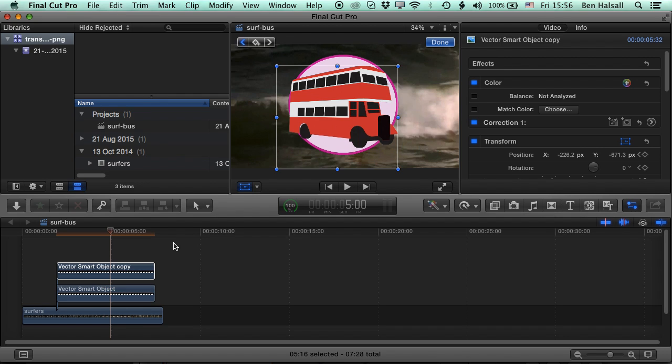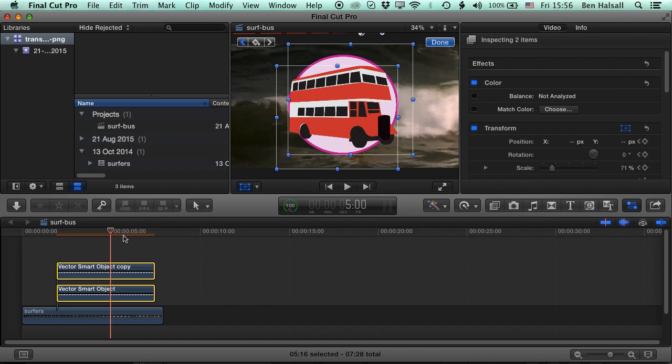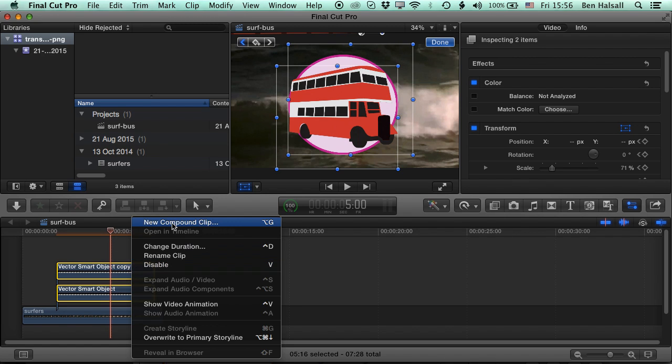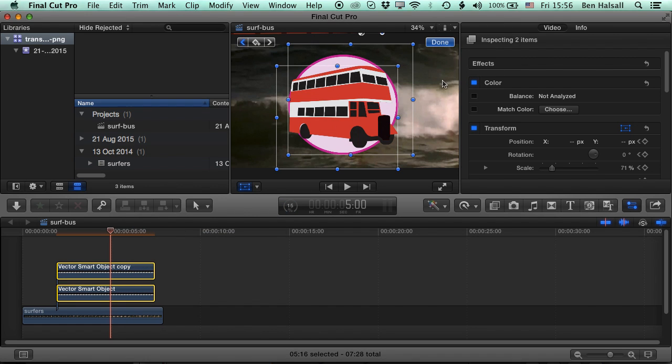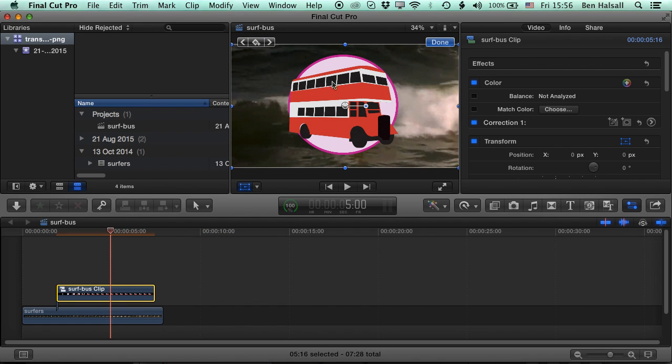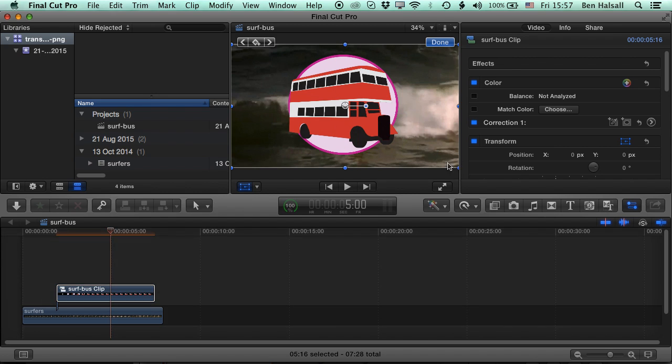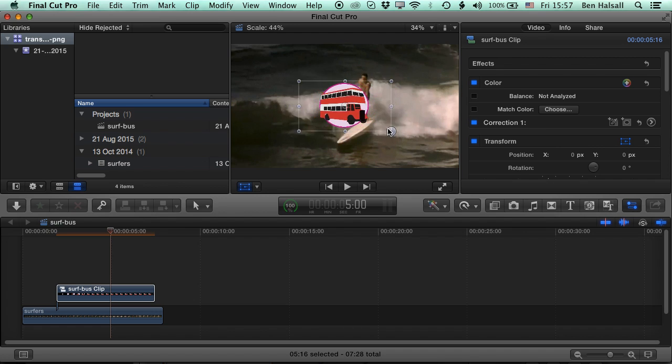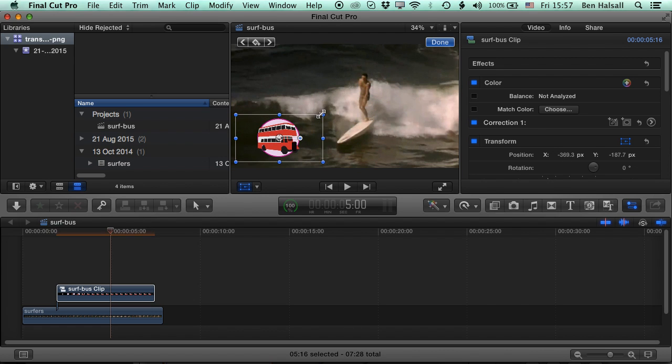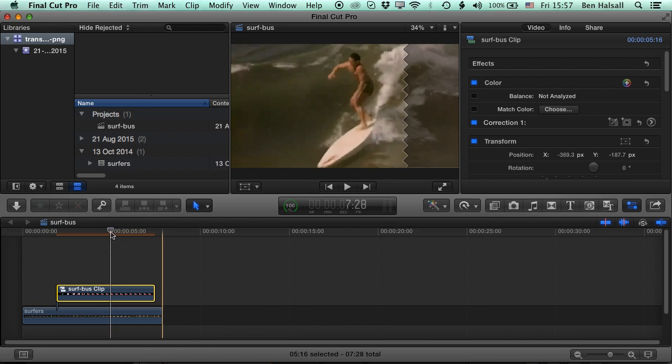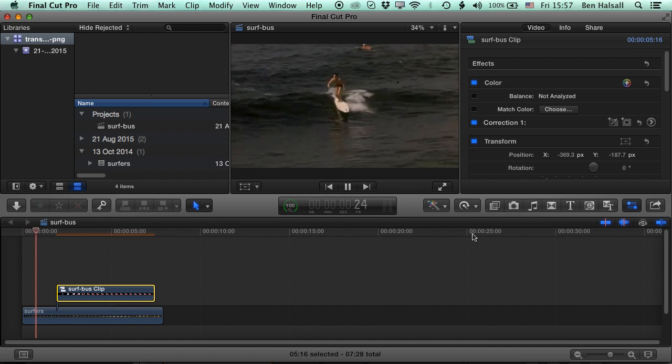So now one other thing that we can do is we can wrap this up into a compound clip. So if I right click and go to new compound clip, then that will mean that this clip is editable as one single clip on the timeline. And the nice thing about that is I can do my animation nice and big, and then with the compound clip selected I can now scale it down all in one go. So click done, press play.